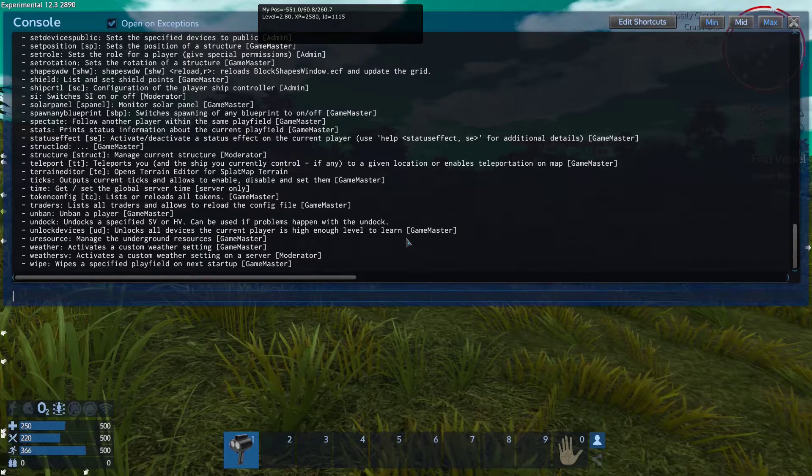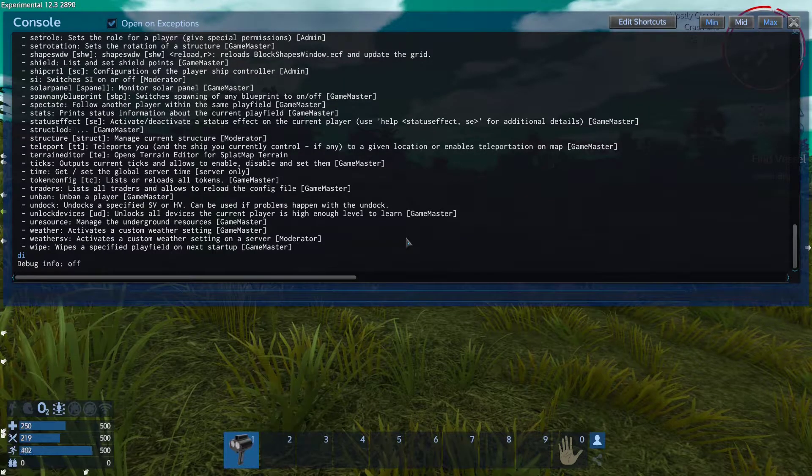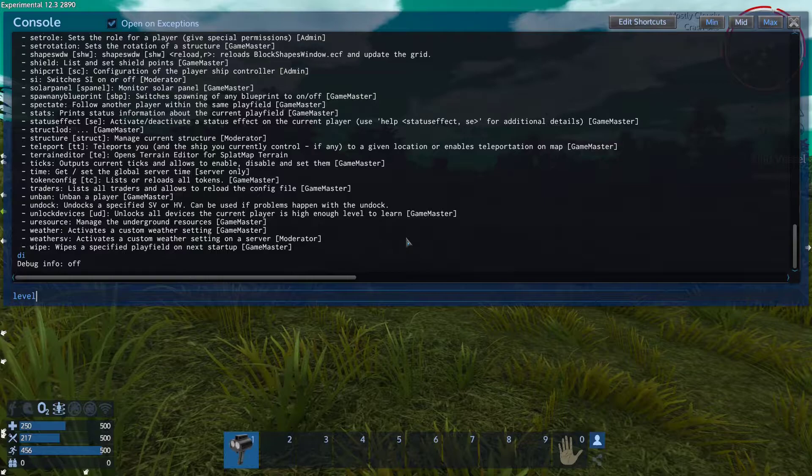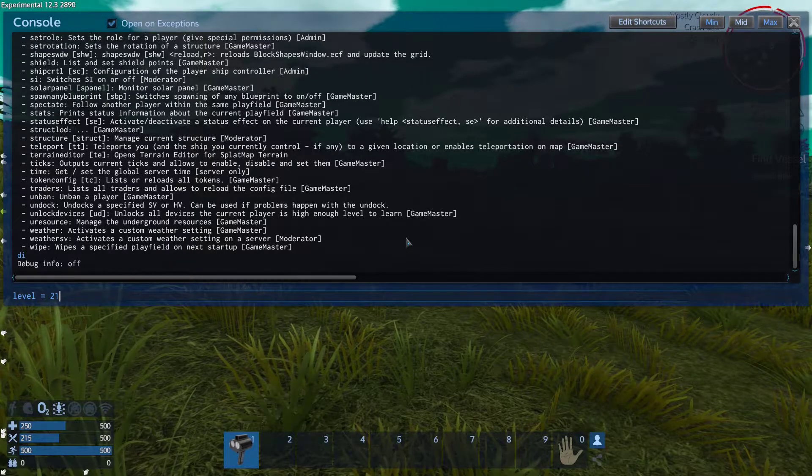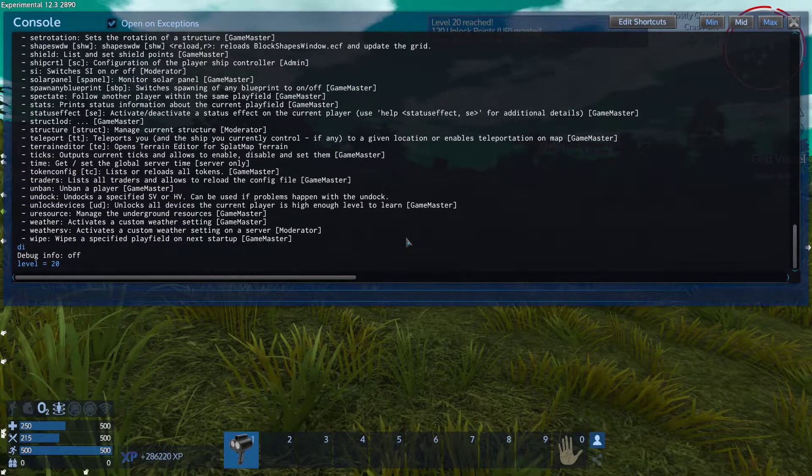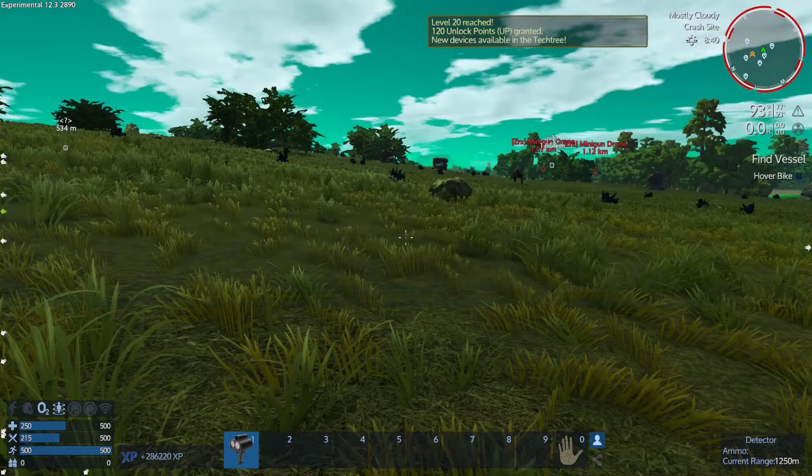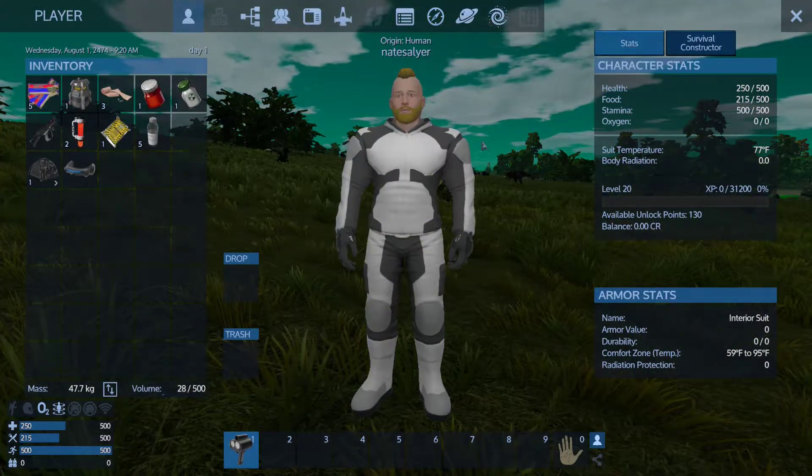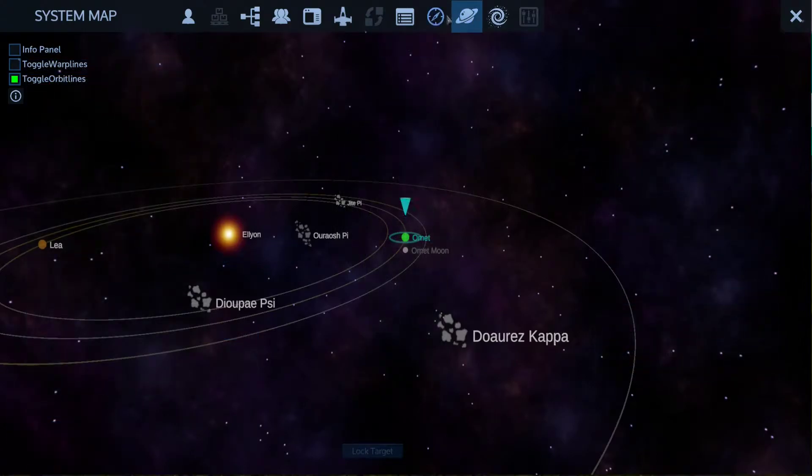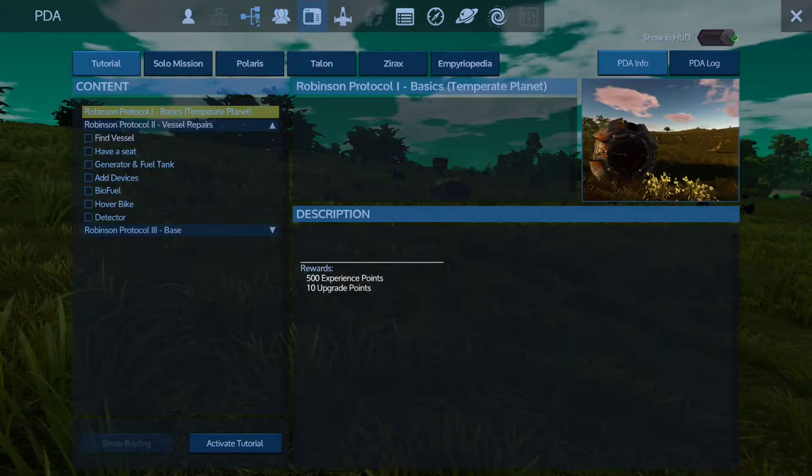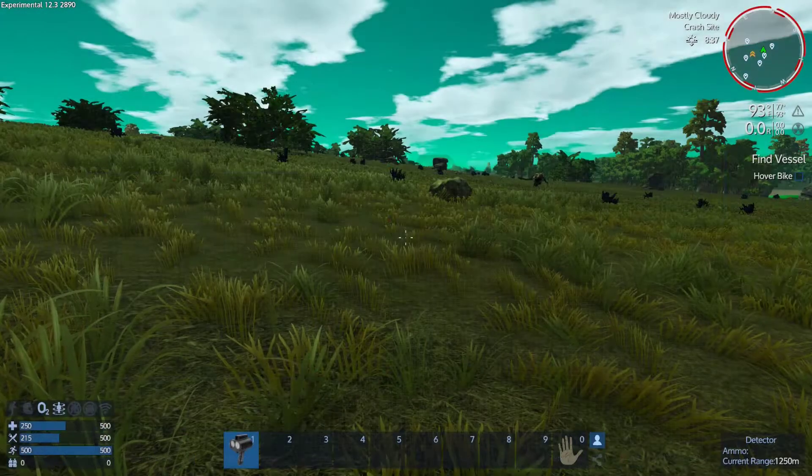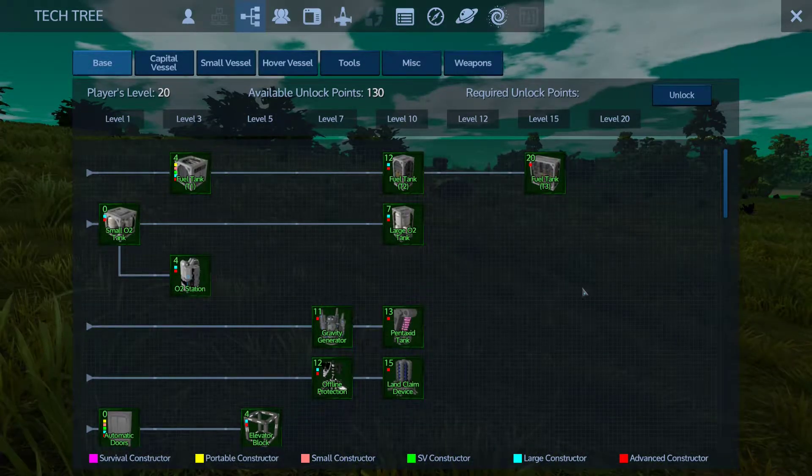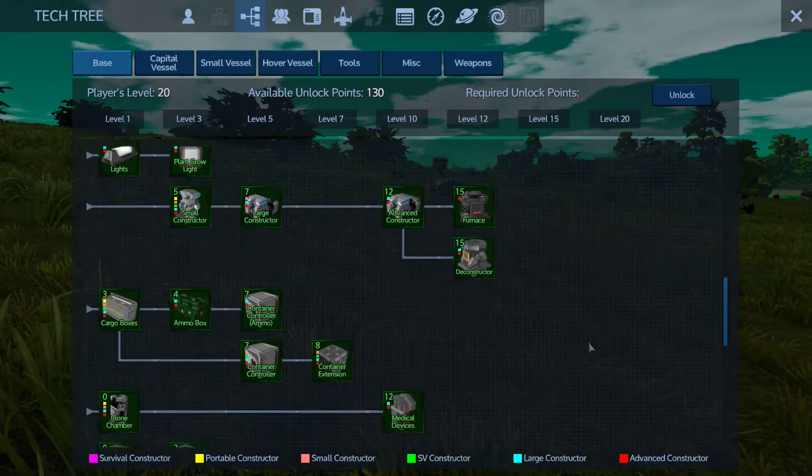Actually we're gonna turn around the debug menu, don't need it. And then we're gonna type in level equals 21, no 20. That should make me level 20. Yep, level 20 has been unlocked. Didn't give me the skill points I needed though. Let's see here, F3 to see that I have 130 points.